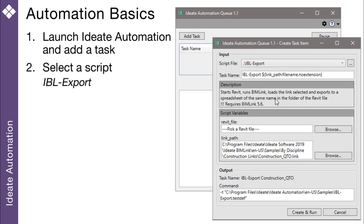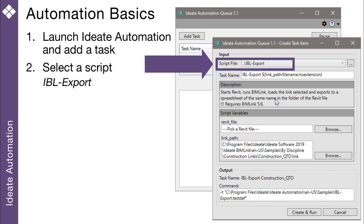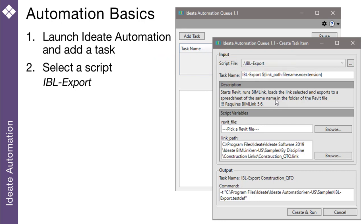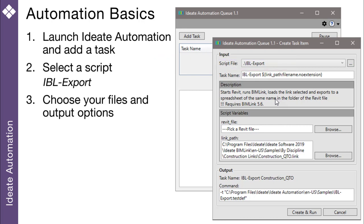Next, you'll want to pick a predefined task script. For our first example, we'll use the one called IBL Export. This script will automate the use of ID8 BIMLink to export our quantity takeoff data. Each script will be unique in its requirements for selecting files and paths.